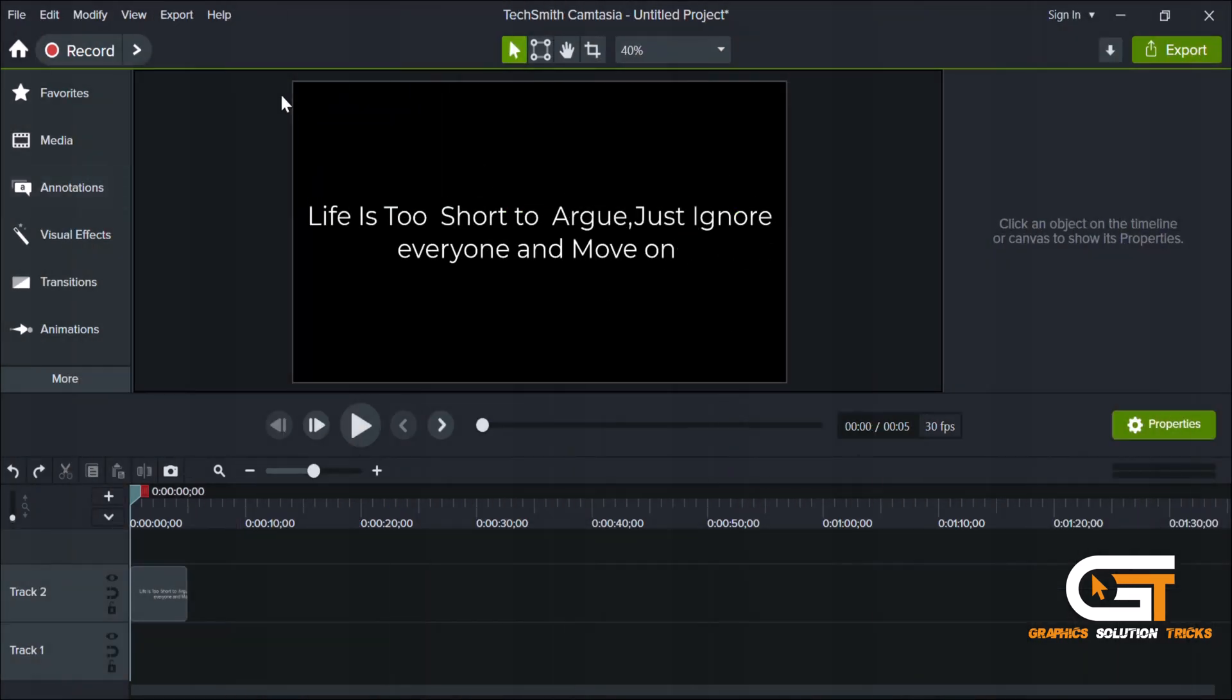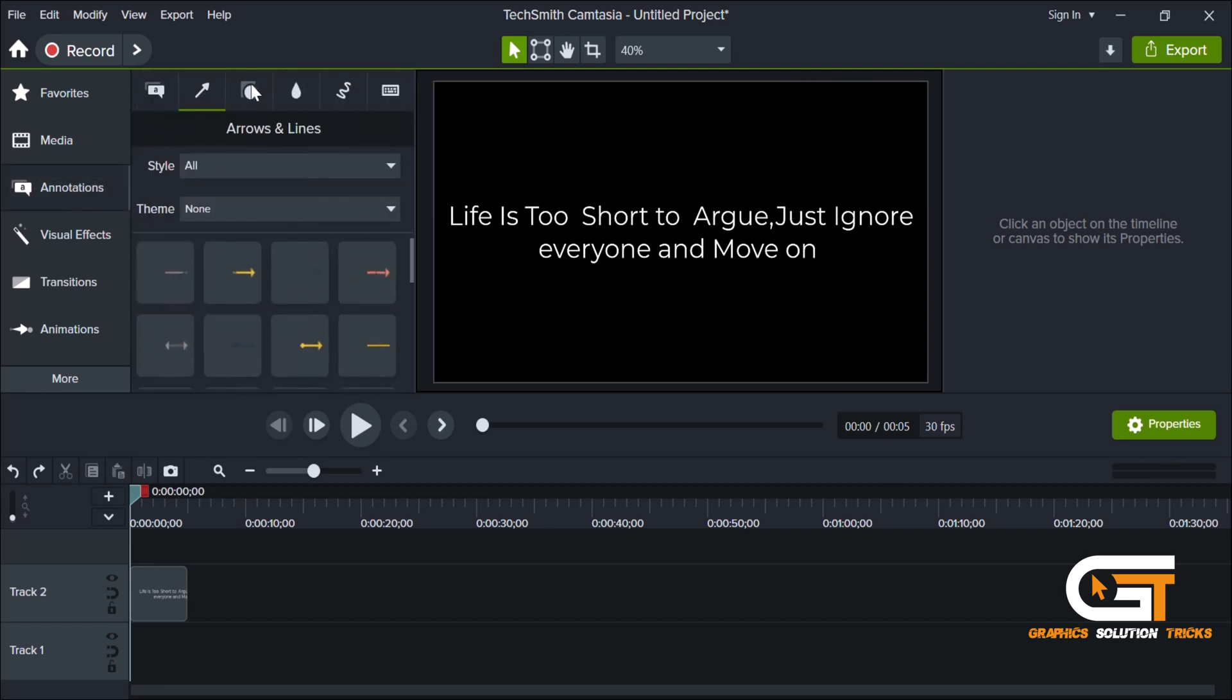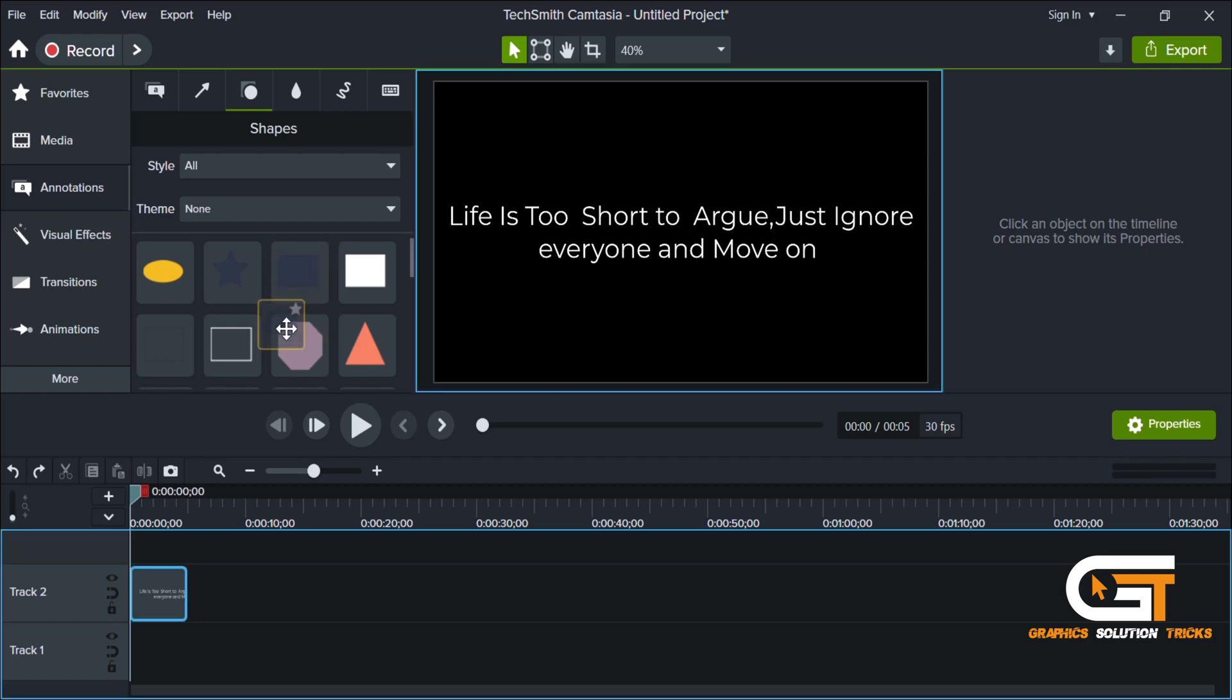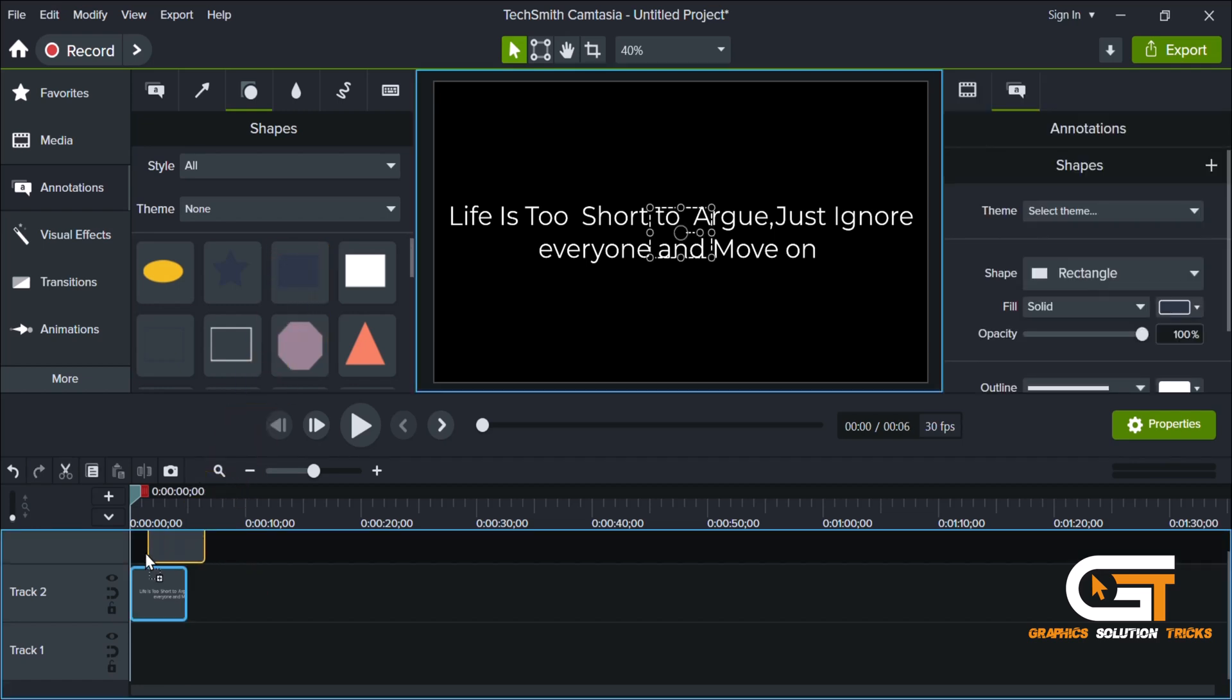The second method to highlight the text is, in the Annotation tab, select the Shape option. Choose a shape and drag it onto the timeline.